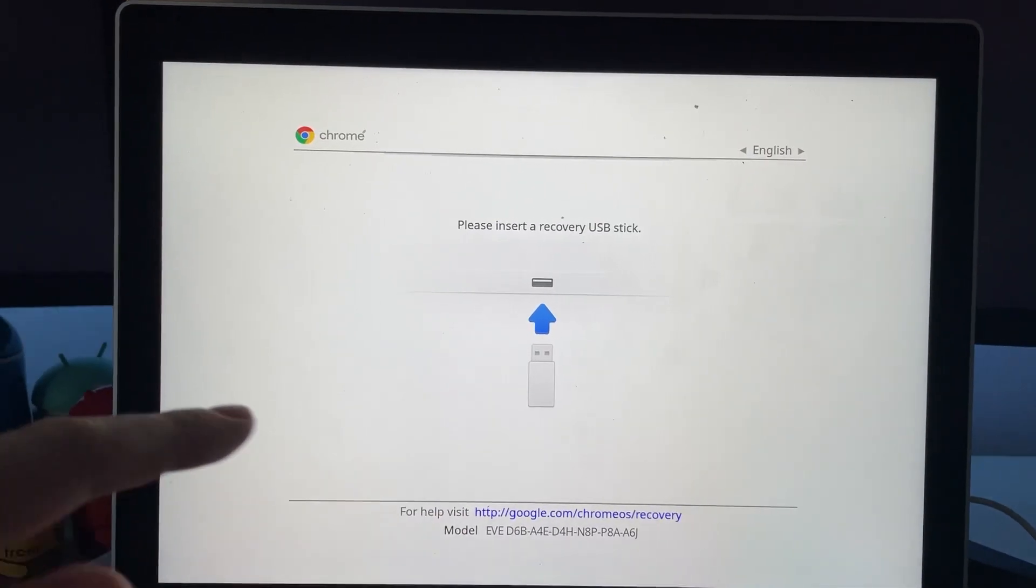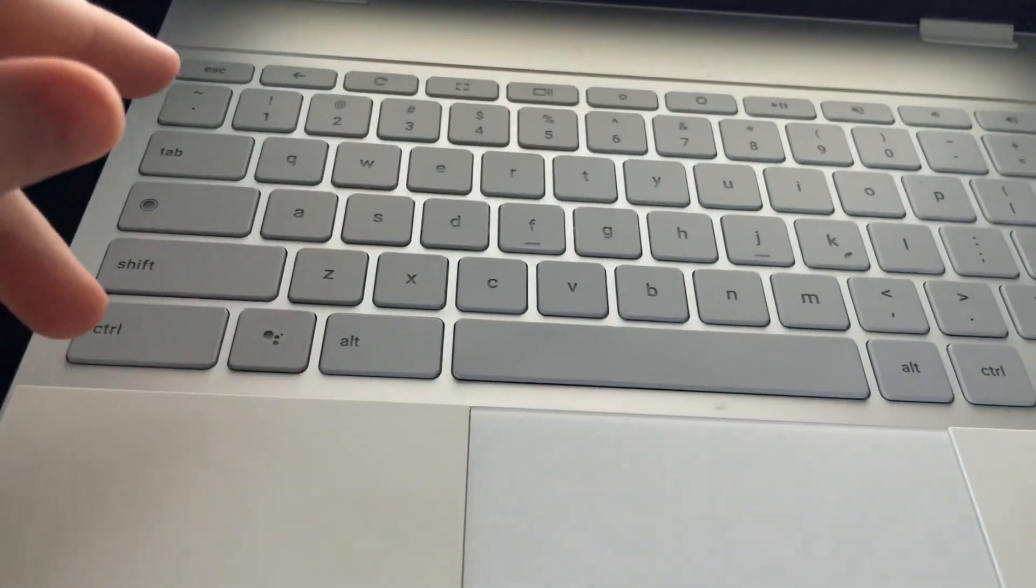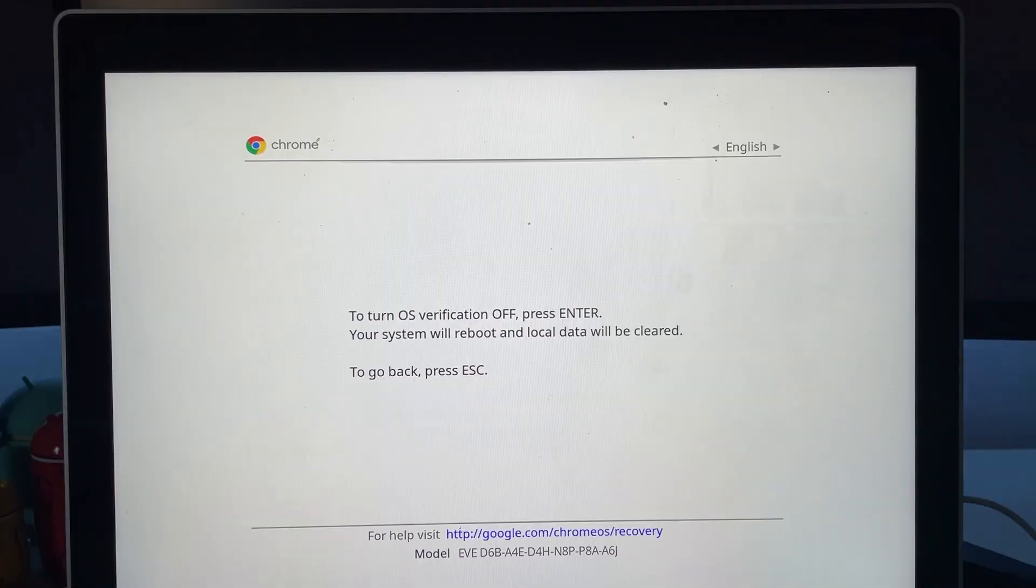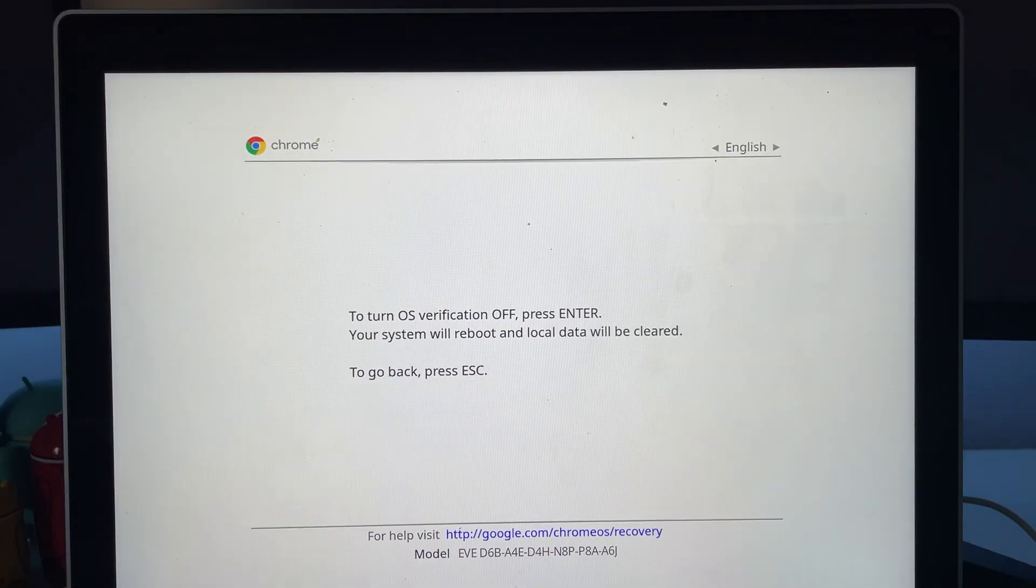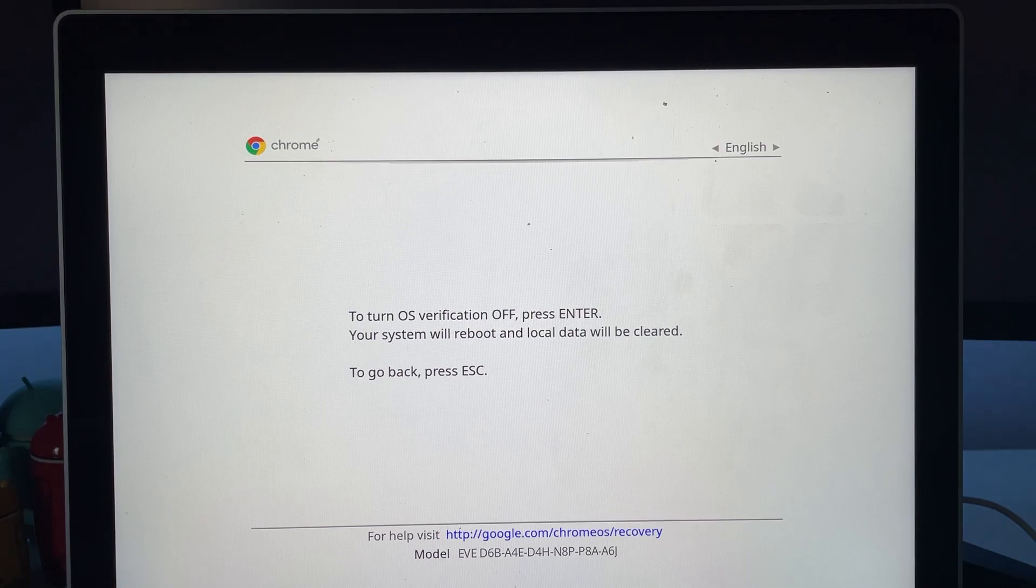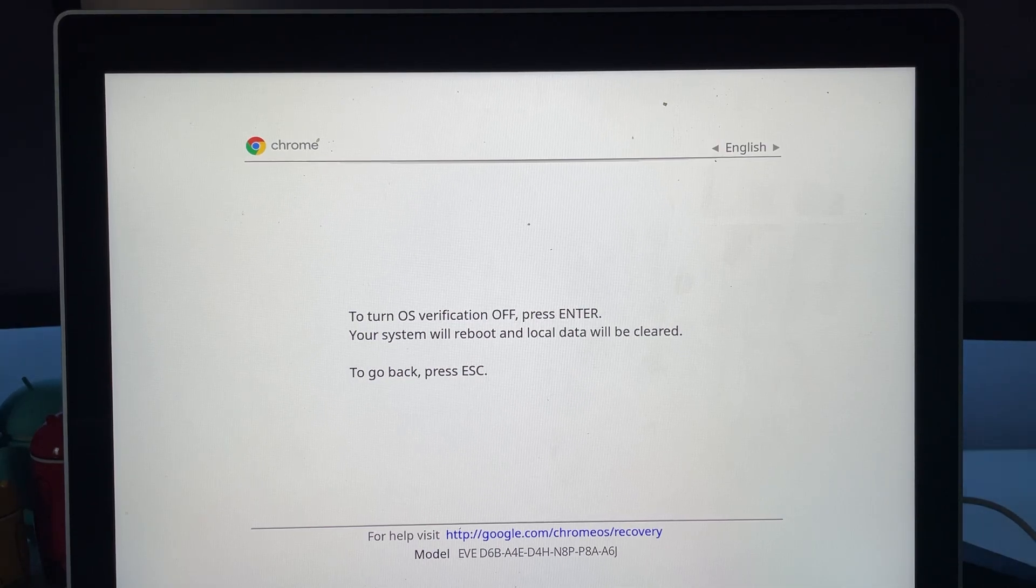Then what you want to do on this screen right here, you want to go down here and do control D. Then this screen will come up. It'll say to turn OS verification off, press enter. Your system will reboot and local data will be cleared.